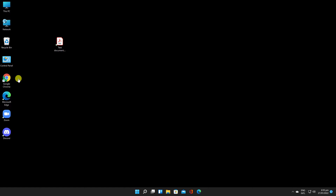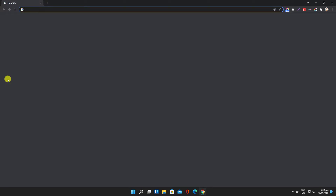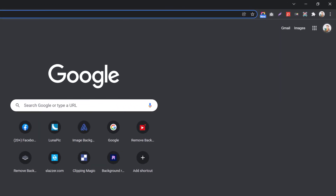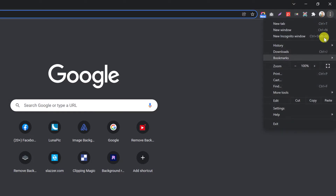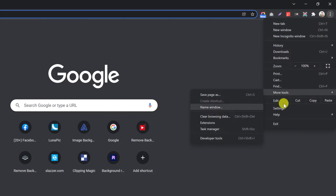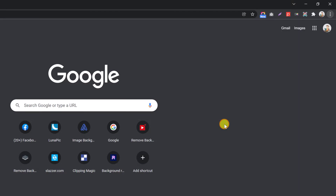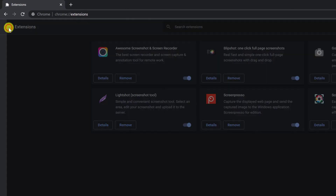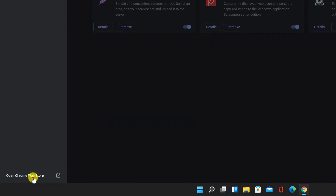How to edit a PDF using Google Chrome. First, you need to download the Adobe Acrobat extension. Open the Google Chrome browser, click on the three dots menu, go with your mouse over More Tools, click on Extensions, then click on the three dots menu from the left, and click Open Chrome Store.